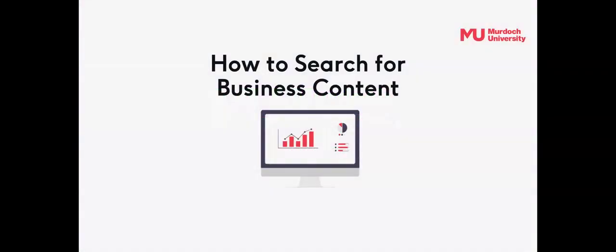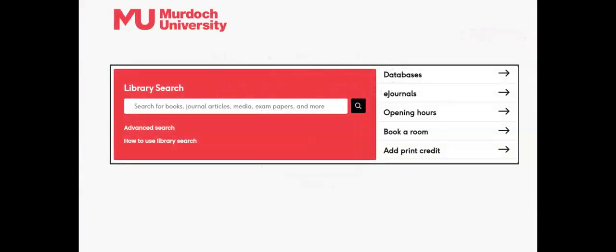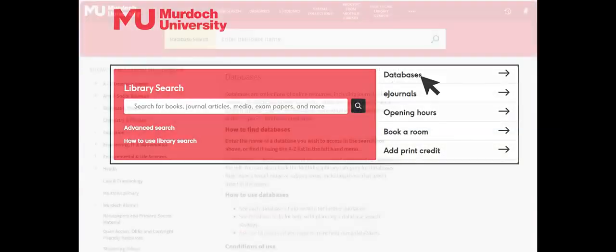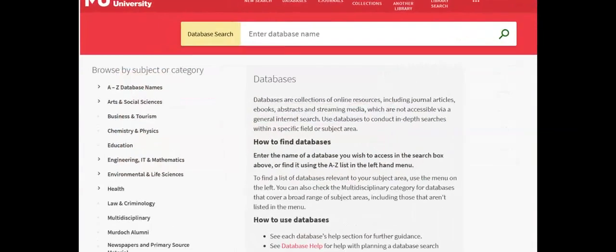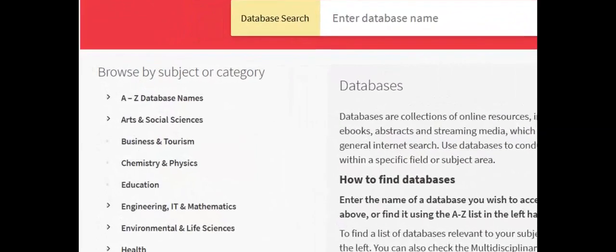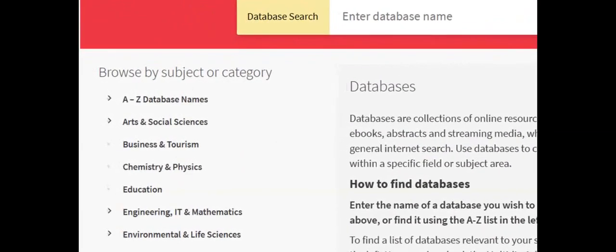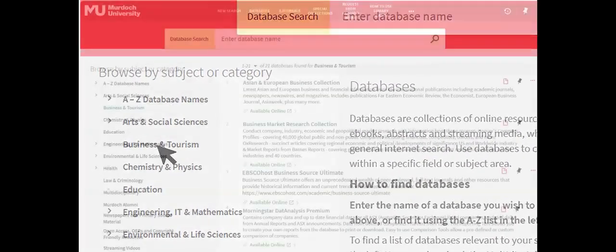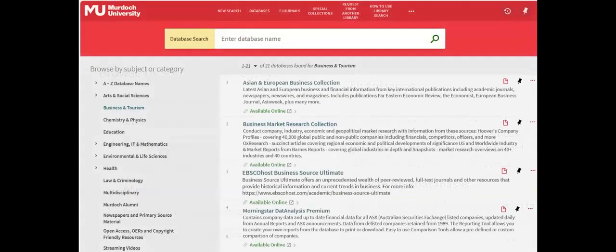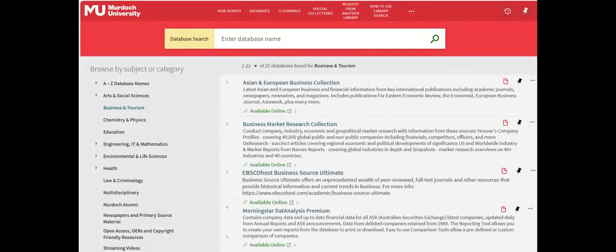Search for business content to develop an industry or company profile from business databases which allow for detailed searching. On the Murdoch Libraries Databases page, select Business from the Browse by Subject or Category menu. A list of databases will then be given to source business content.